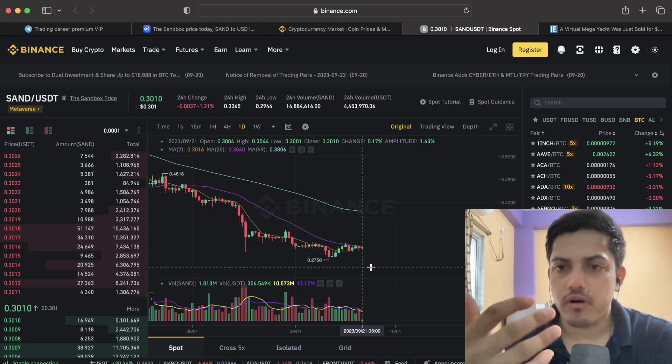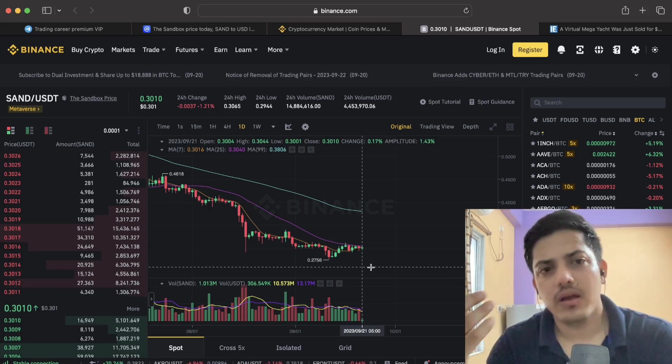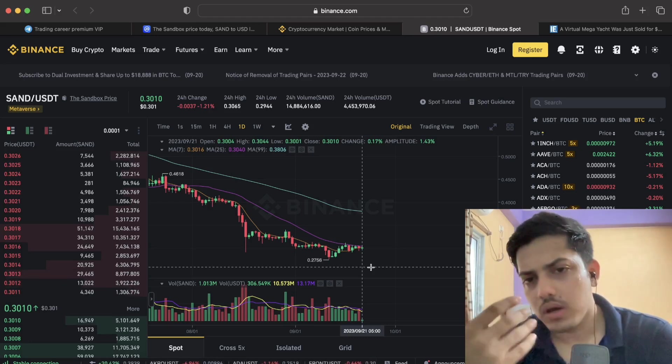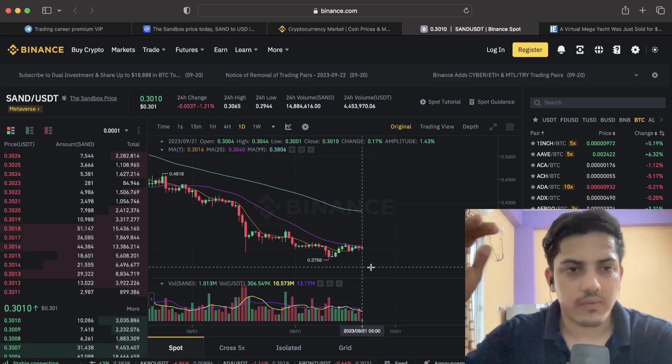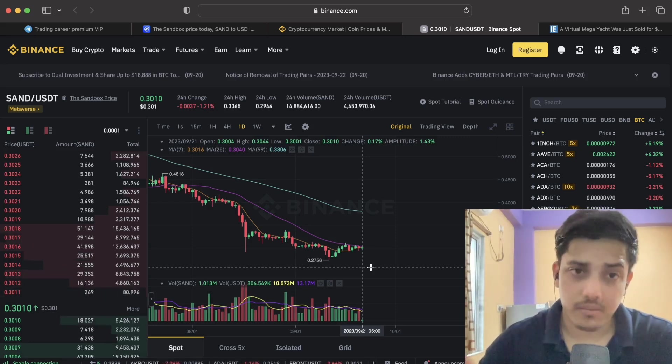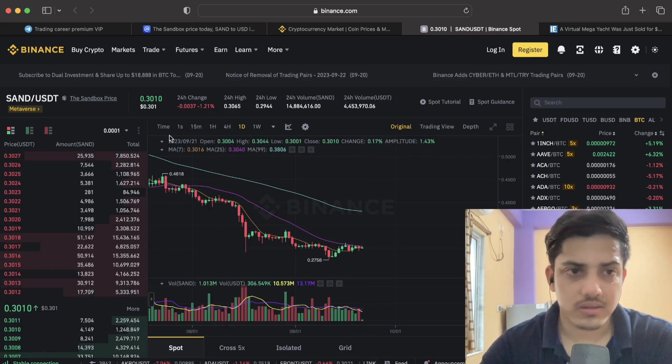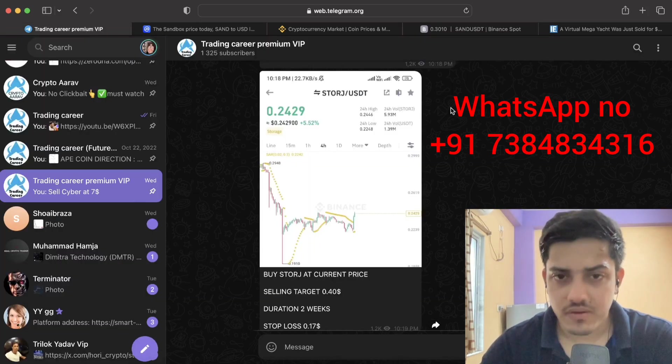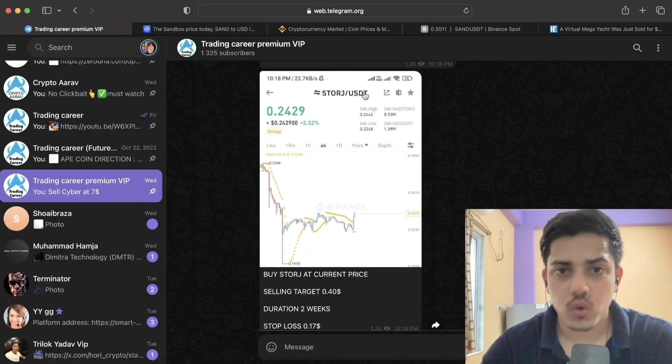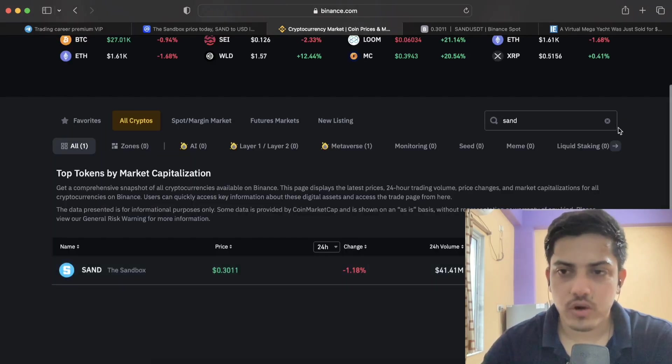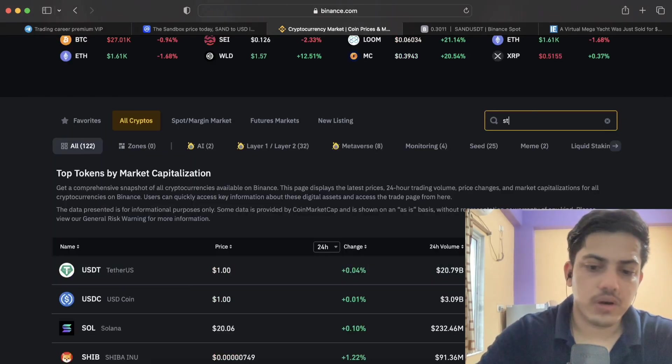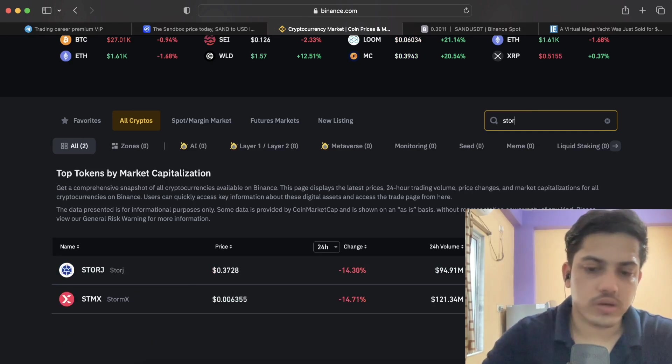For metaverse, AI, layer one, layer two, you'll be getting top level guidance in my VIP. And by the way, if you need any guidance, this is my WhatsApp number, join my VIP. I gave a call by STORJ, what happened? Since we bought this one, if I show you, we doubled our money.